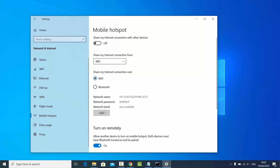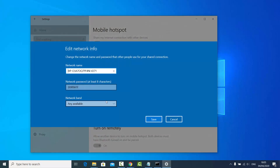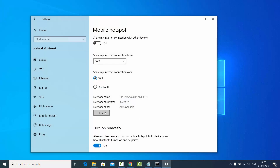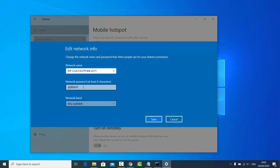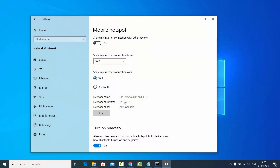If you want to change the password, click on Edit. I'm going to change it to an easy one — one two three four five six seven eight — then click Save. You can see the password is now updated to one two three four five six seven eight.